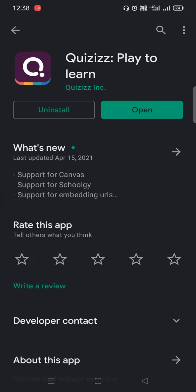Once it is downloaded, you get an option like Open. Press Open.